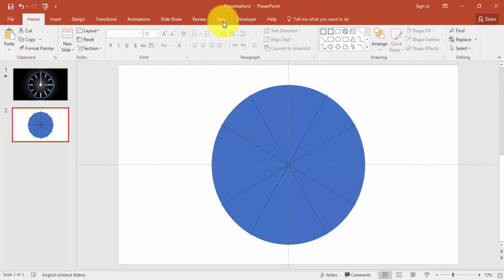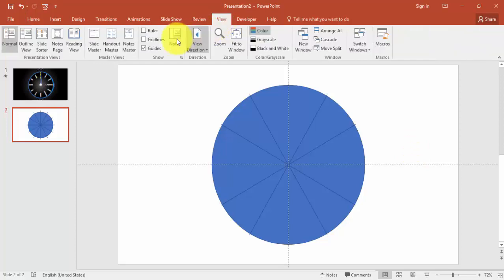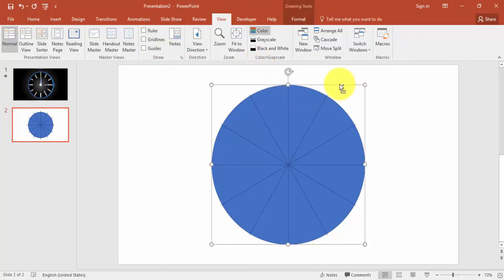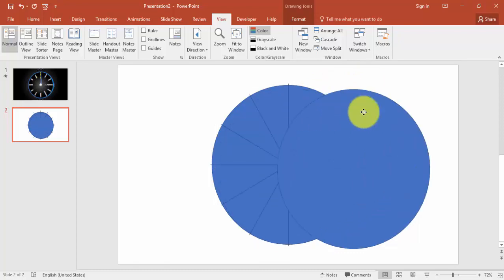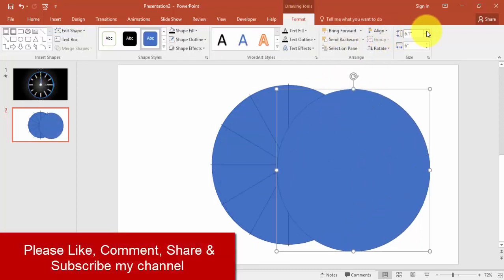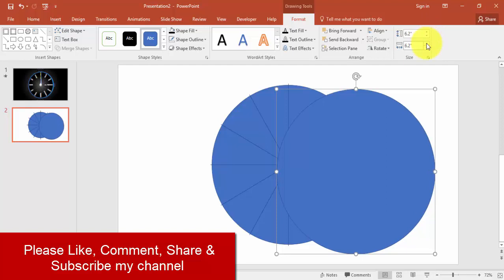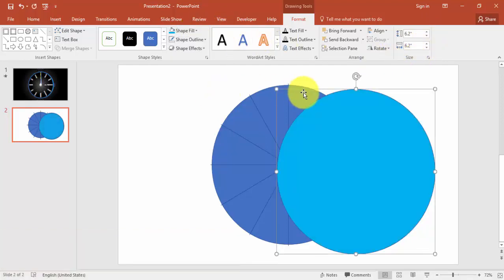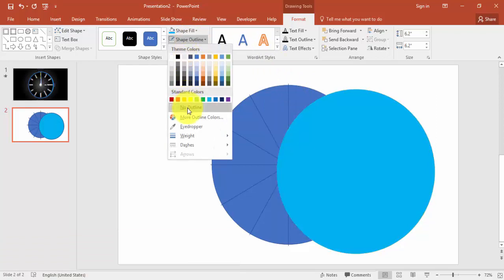I'm going to disable the guides — go to View and untick the guides. Create one more circle — you can just press Ctrl+D. I'm going to increase the size to 6.2 inches and give some different shape here, and no outline.